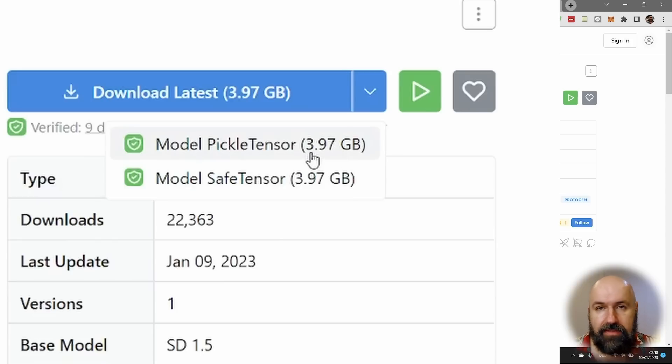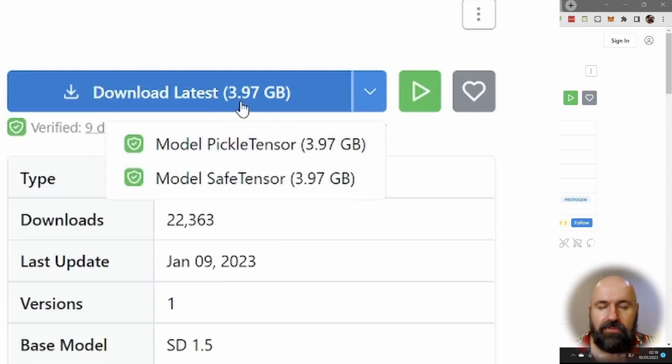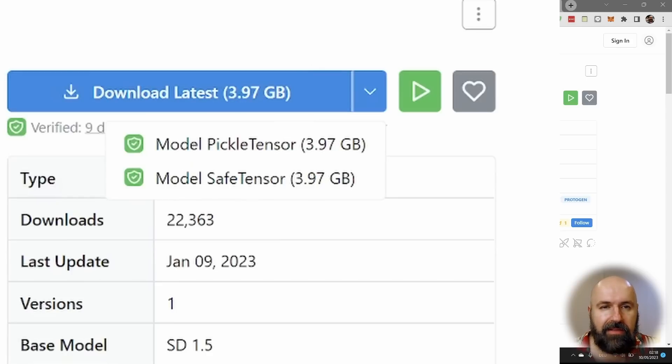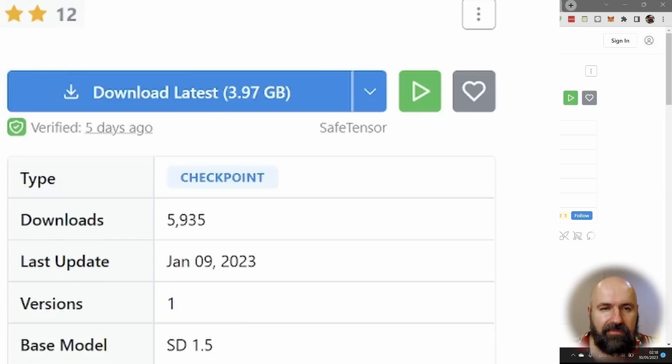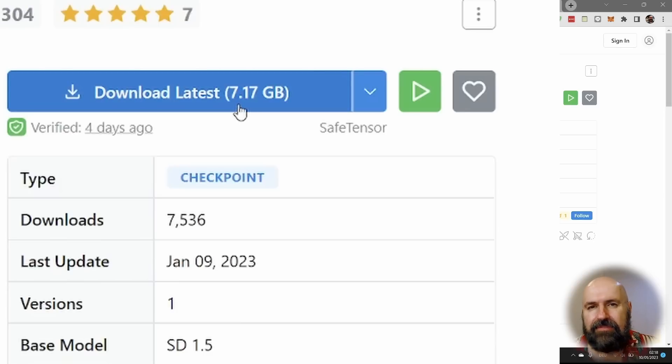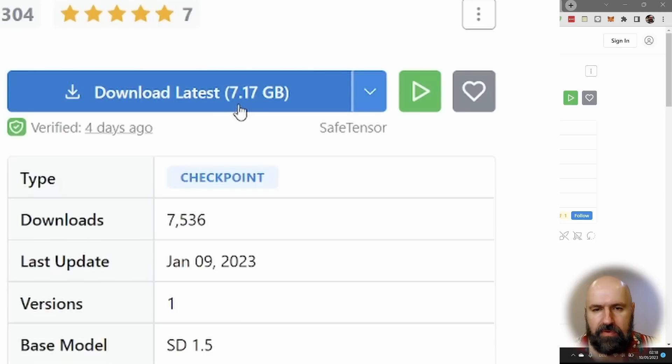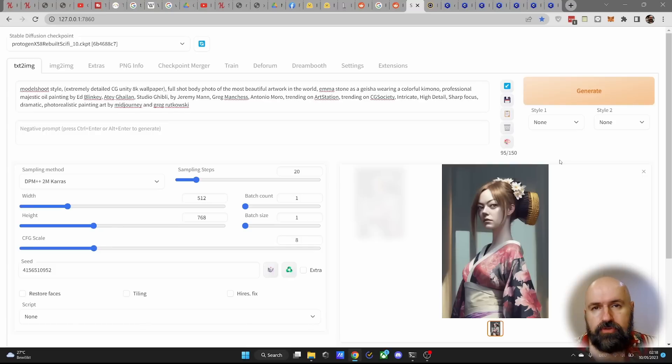You can see that these files are rather large. So this, for example, is 3.97 gigabytes. But the other ones are even larger, 5.57 or even 7.17. So they can become pretty big.